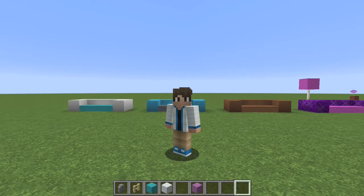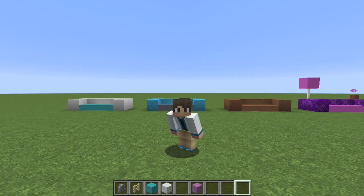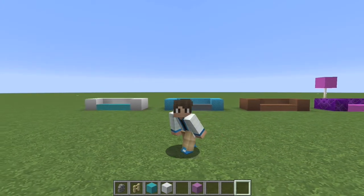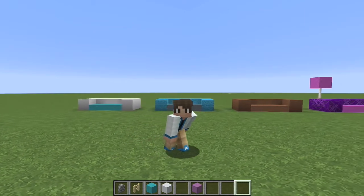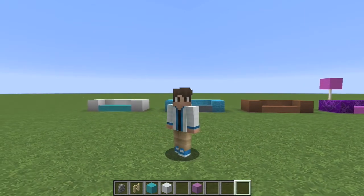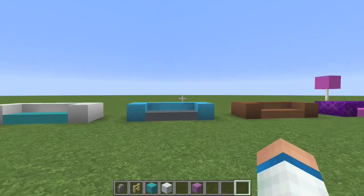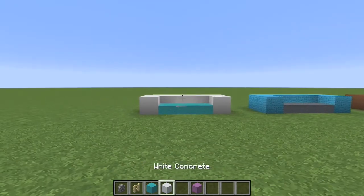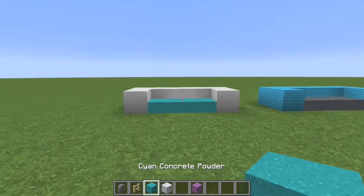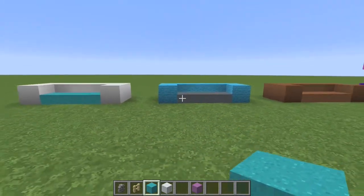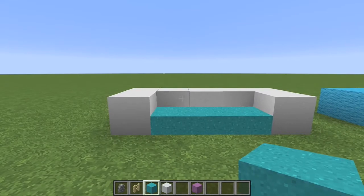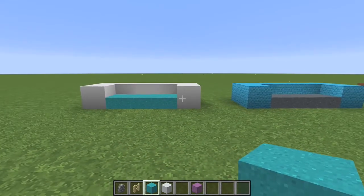Hey guys, Hex here with another building tutorial. Today we're going to be looking at some designs using falling entity blocks. I was introduced to these blocks by a video by a YouTuber that I followed for quite a while — a lot of you guys know him — Azumavoid. He created a video about these falling entity blocks and I was inspired to make my own.